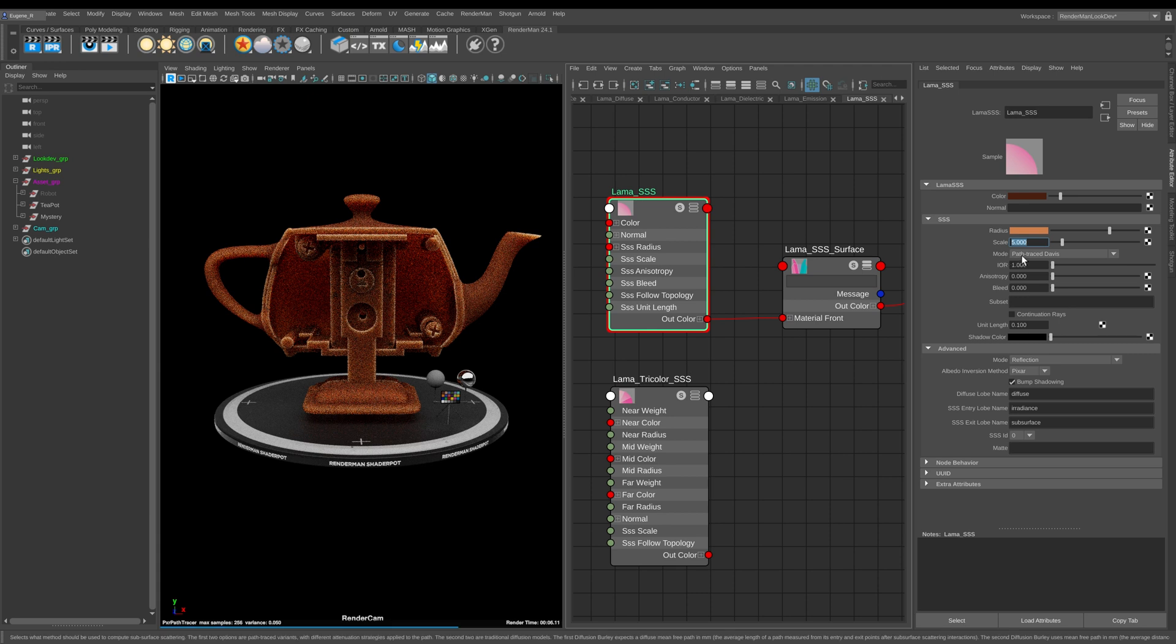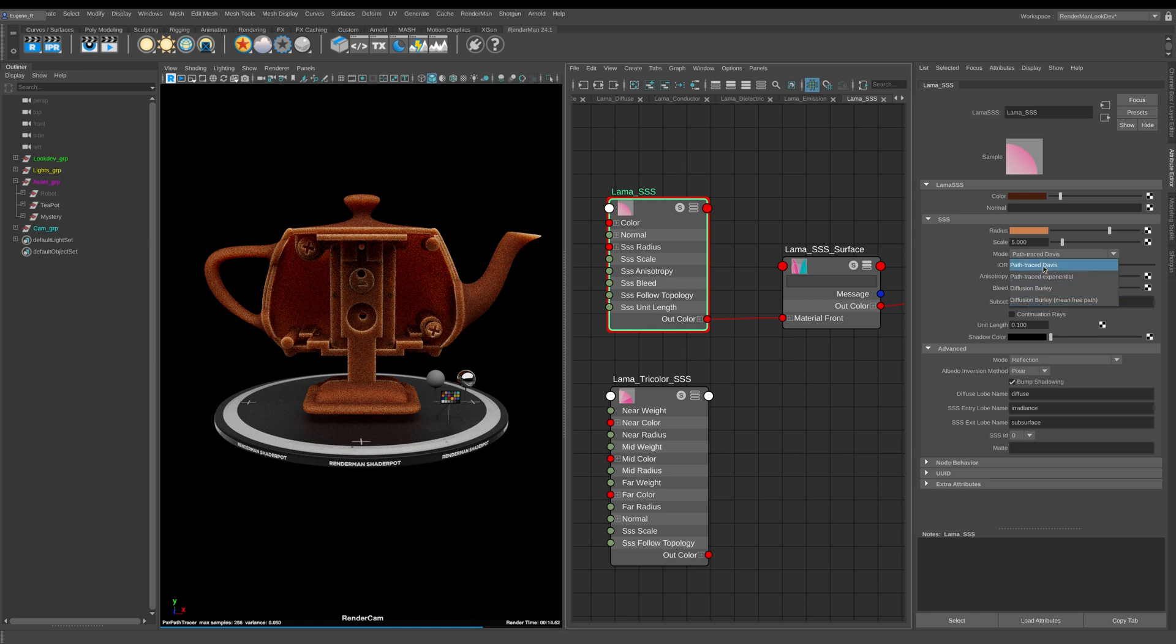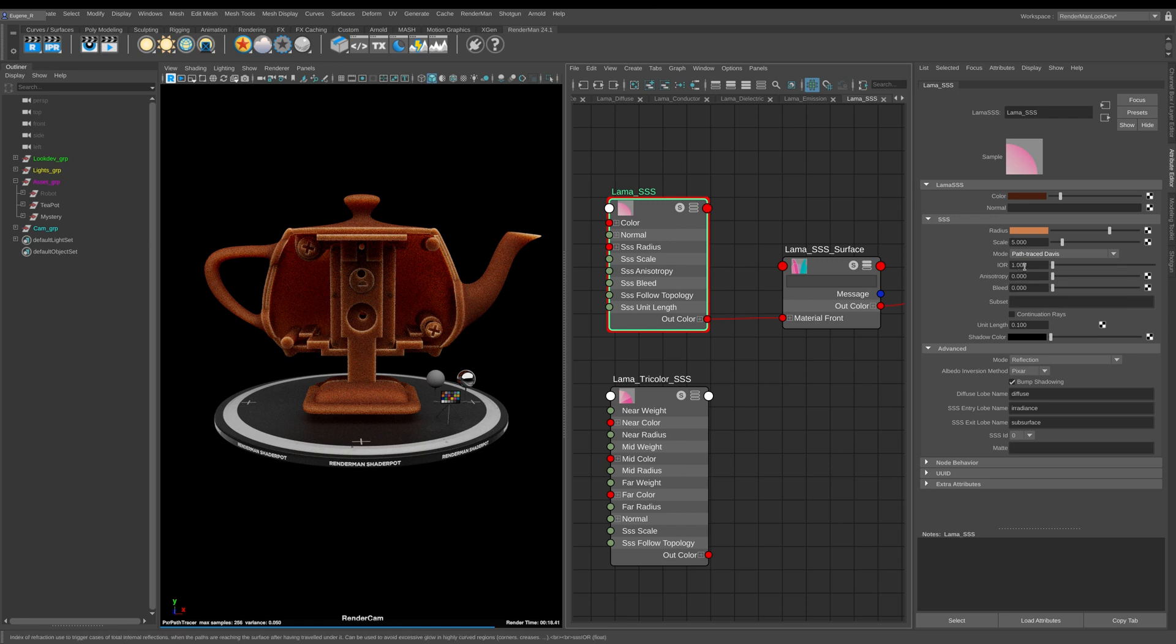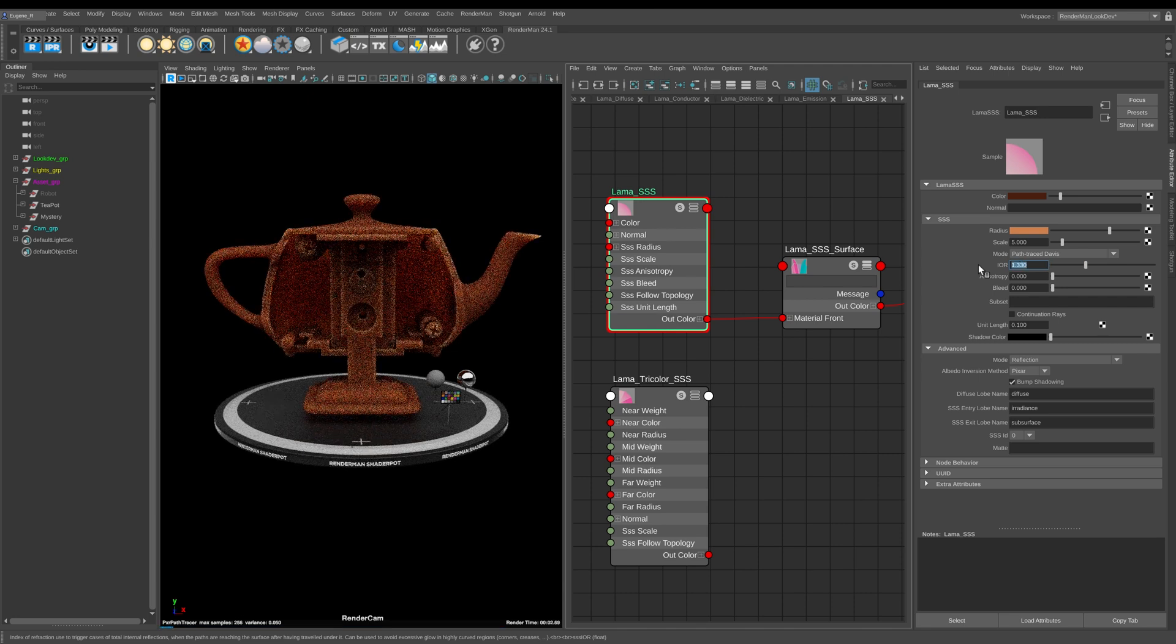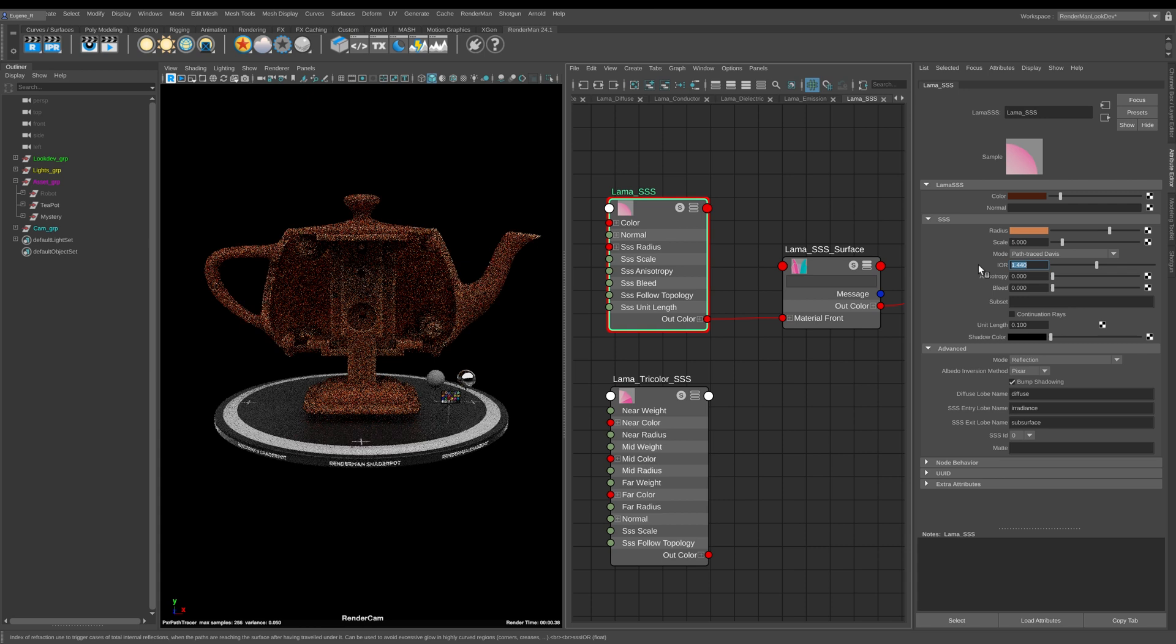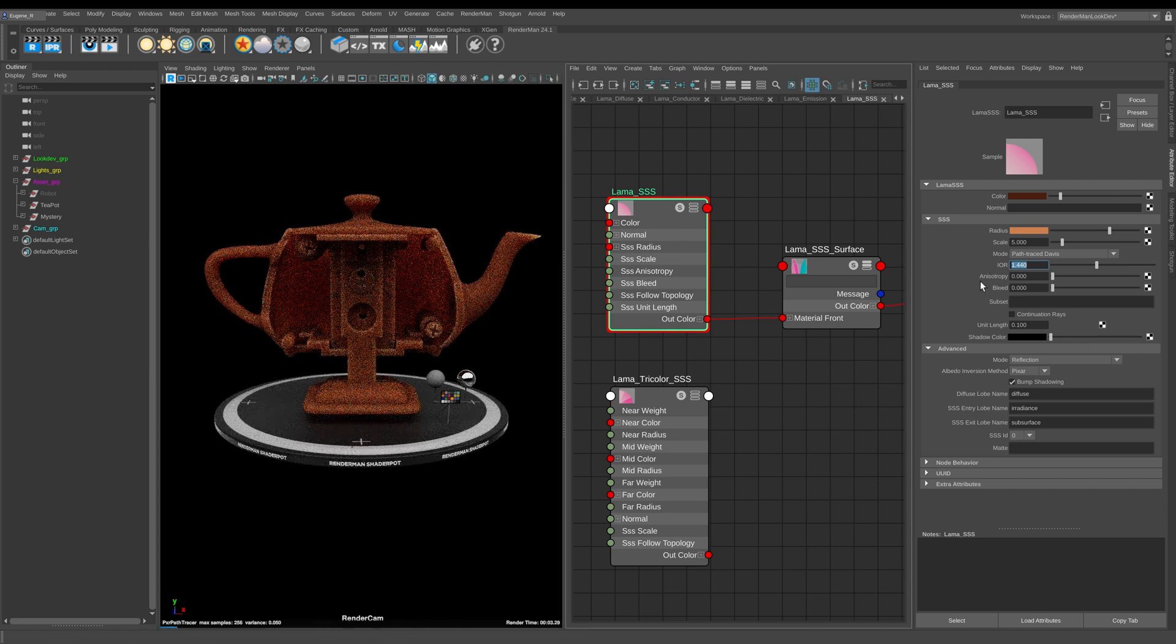Here we have a couple of modes and they really just sort of look different. It depends on what sort of subsurface scattering you're trying to achieve of which mode you want to use. Here we have our index of refraction. If you're doing skin then the value between 1.33 and 1.44 is pretty good, and you can also find other IOR values online for other materials if you need them.